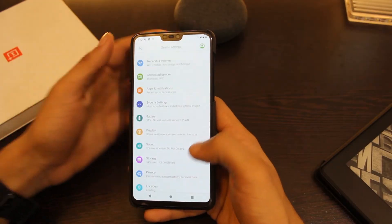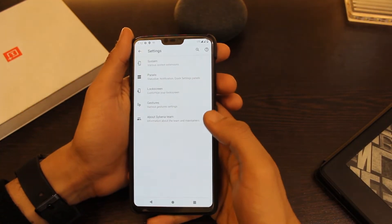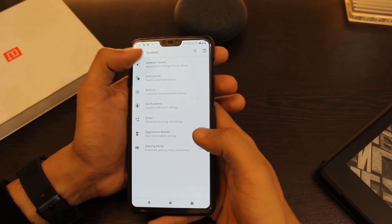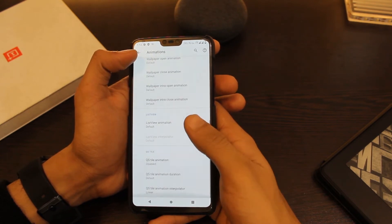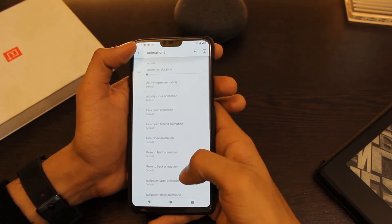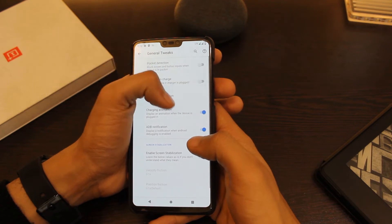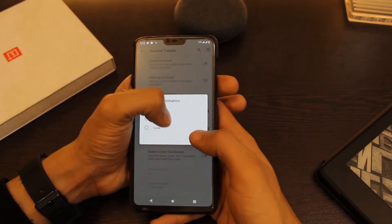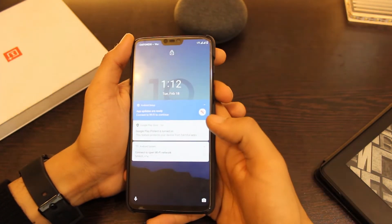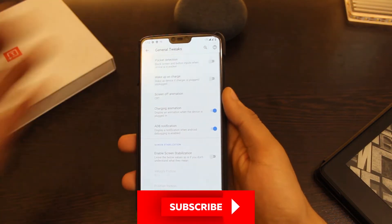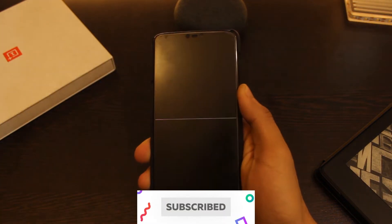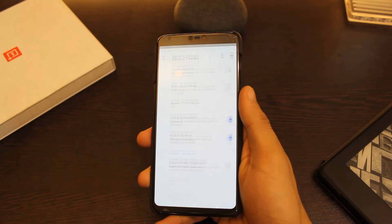The settings look similar to most ROMs, except here we have the Siberia settings. This ROM has a ton of features baked right into it. In the system settings you can make basic modifications — like animations. The one I'm using right now is the CRT animation, and I find it very cool, reminiscent of the early days of Android.